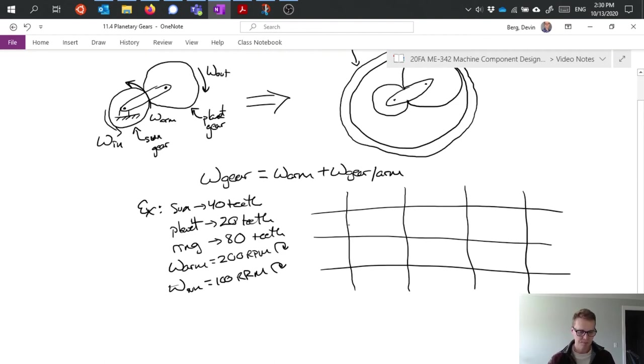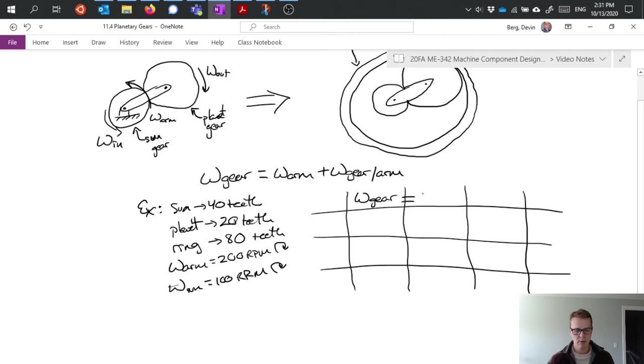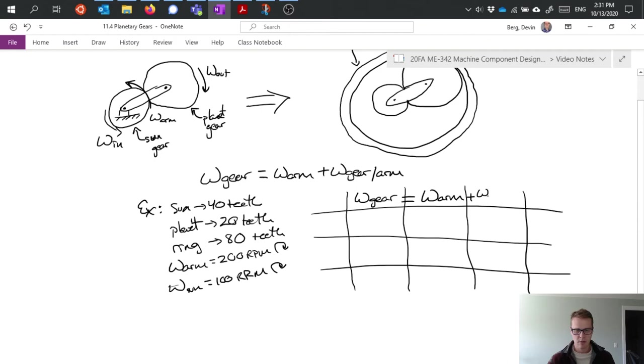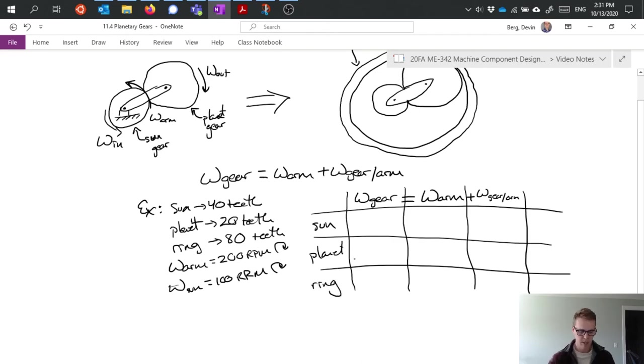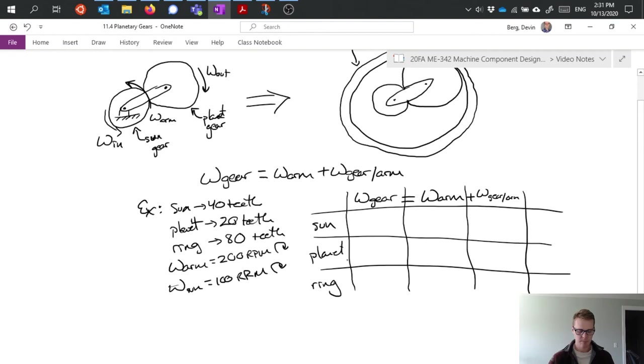And I'm going to set it up with basically this equation that I've written above, which is omega gear equals omega arm plus omega gear relative to arm, where gear is defined by whatever shows up over here in the left hand column, which is the sun, the planet, and the ring.